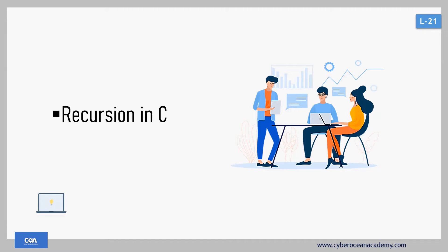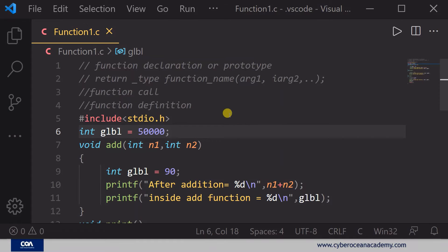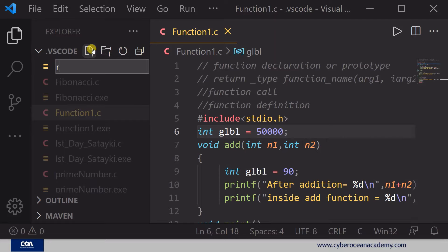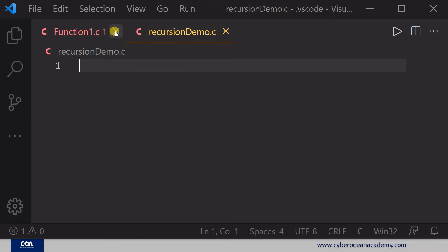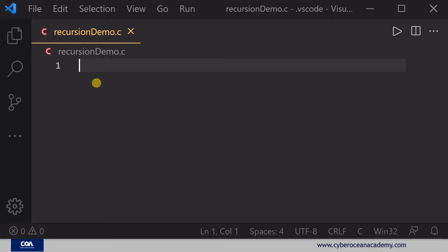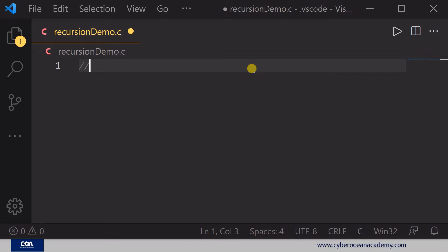Now let's open Visual Studio Code and write some programs using recursion to understand the concepts in more detail. I'm going to create a file named 'recursion_demo.c'. The basic thing to understand is that recursion is a kind of function which calls itself. We will solve a problem using recursion — the factorial of a number.